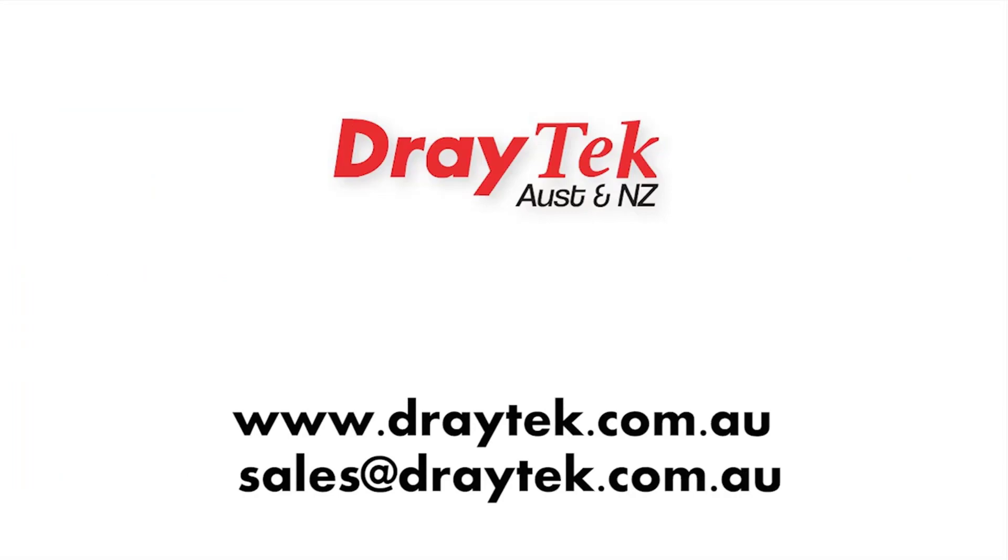This brings us to the end of this video. Thanks for watching. For more information please visit our website www.draytek.com.au or you can even email us at sales at draytek.com.au.